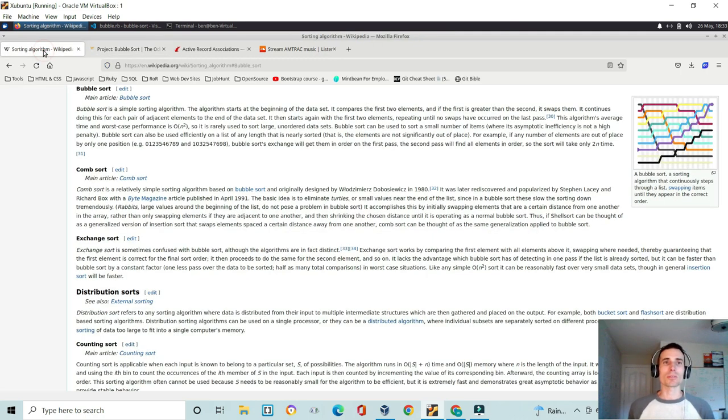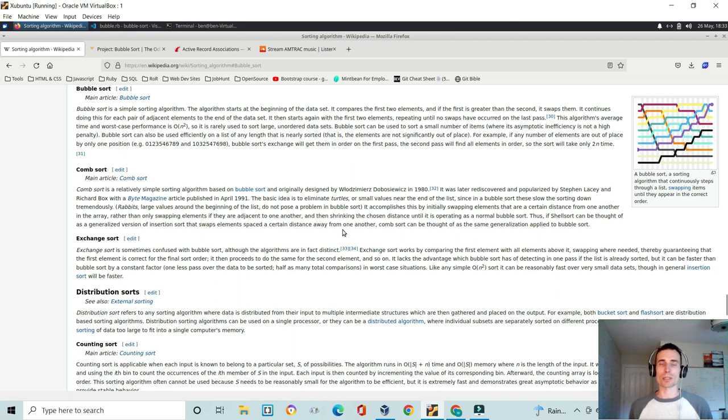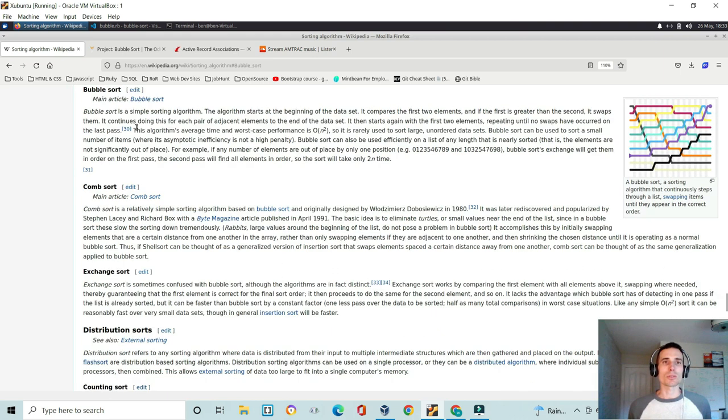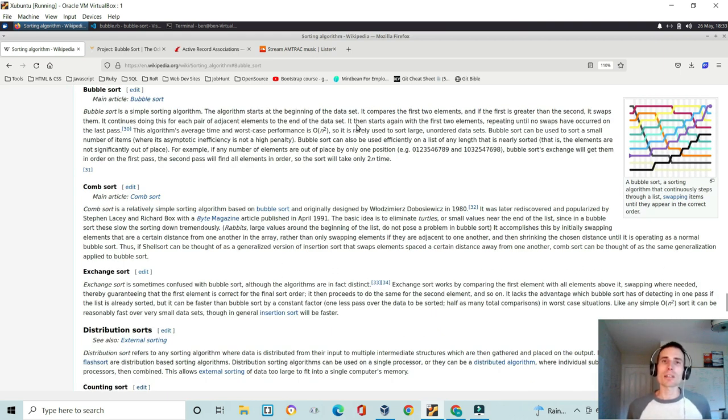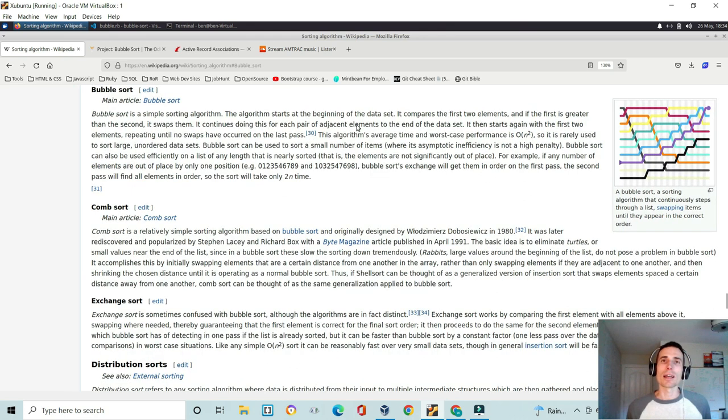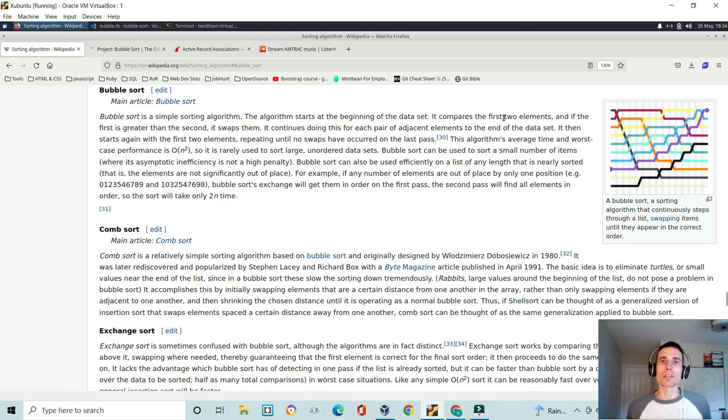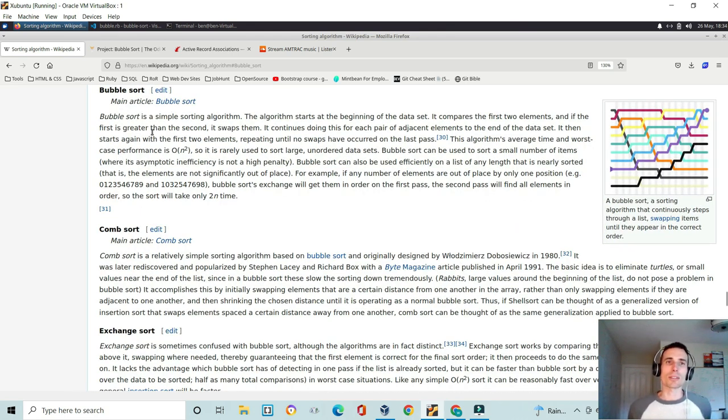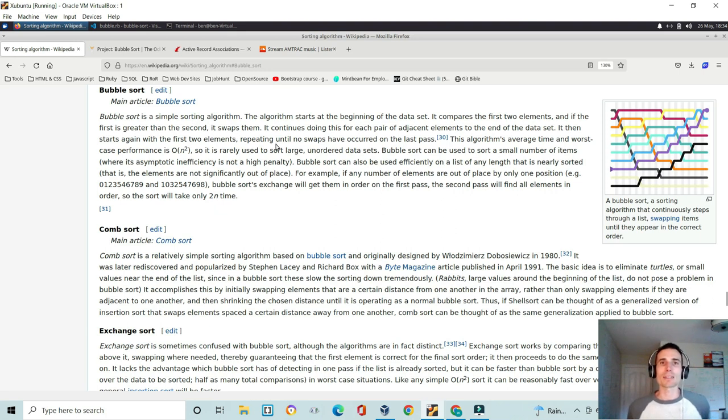Just as a quick aside, there's a pretty decent Wikipedia page on all the different sorting algorithms. As you can see, a bubble sort is a simple sorting algorithm where it starts at the beginning of the dataset and compares the first two elements. If the first is greater than the second, it swaps them. And it continues doing this for each pair of adjacent elements to the end of the dataset.